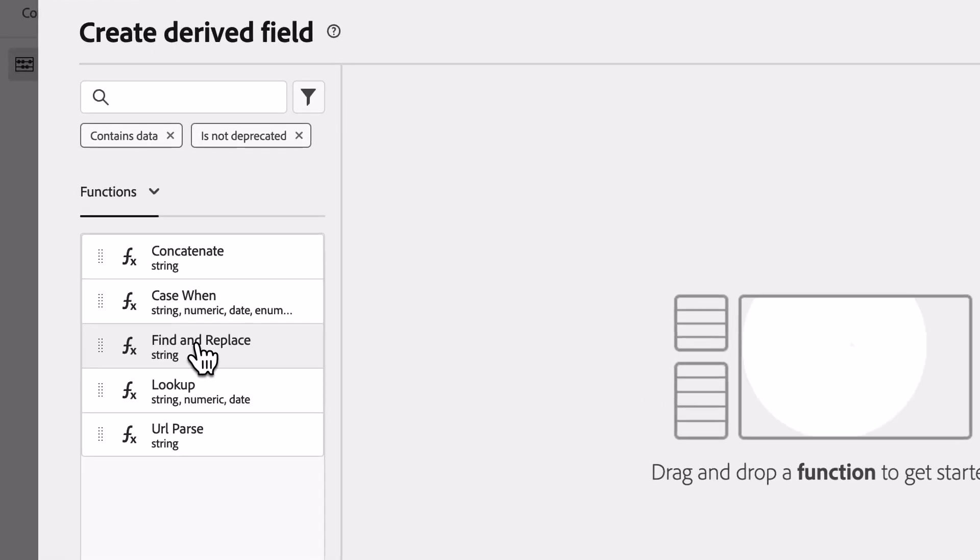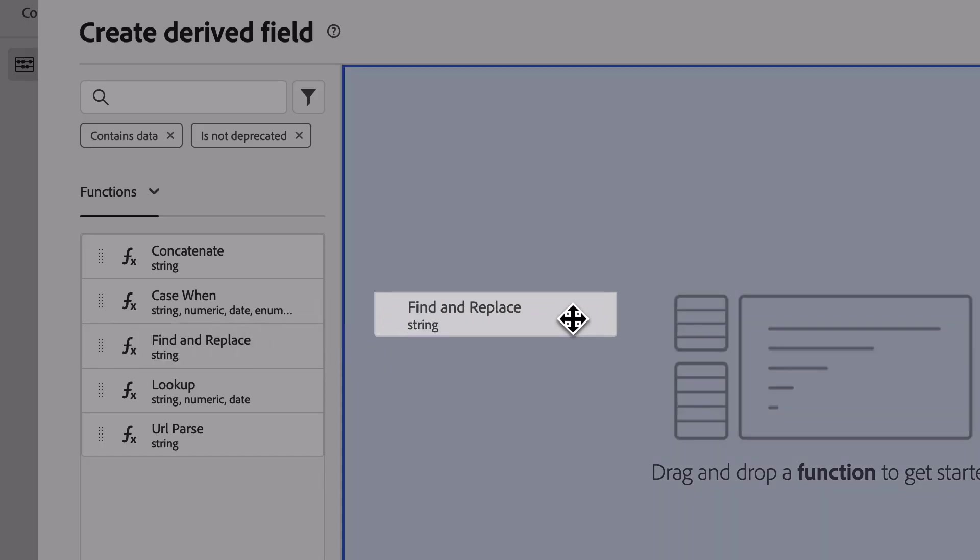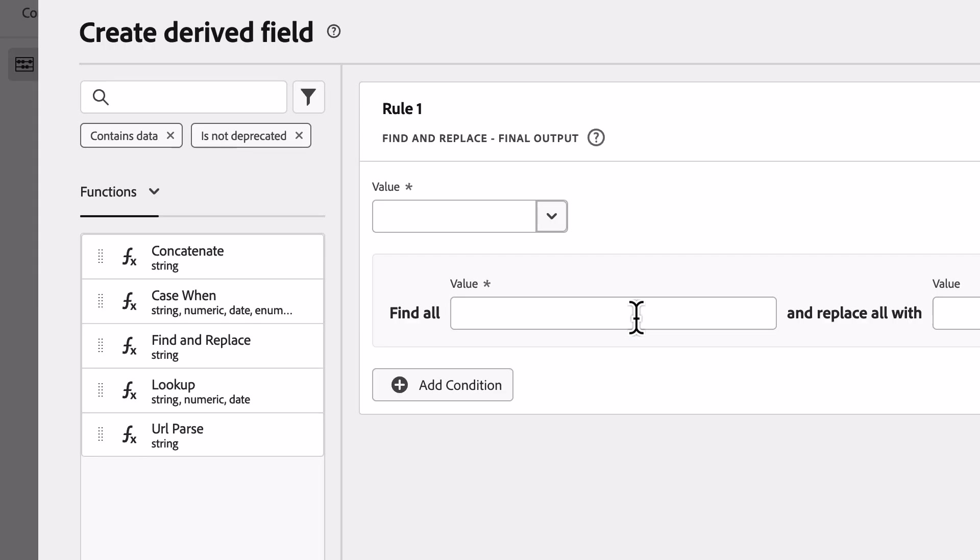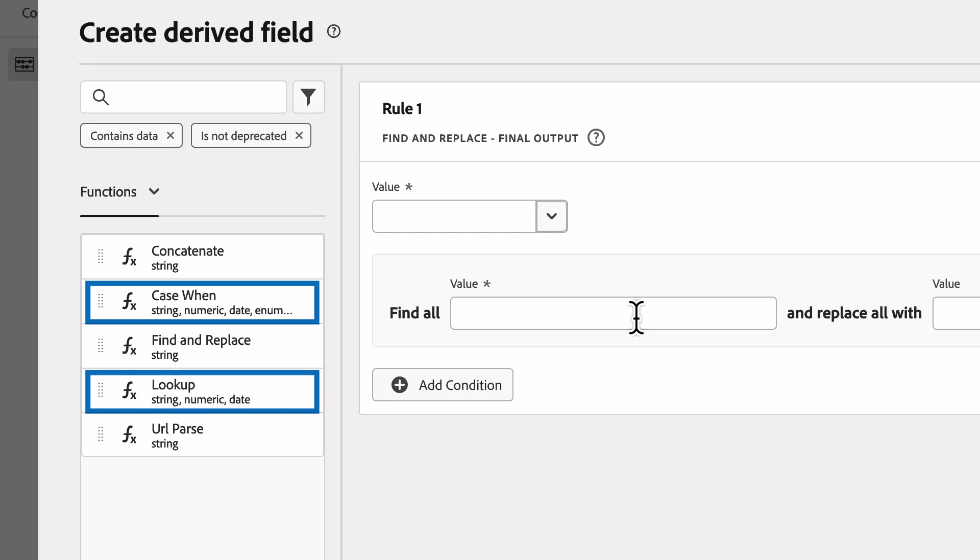In this case, I'm going to choose the Find and Replace function, but there are a few different ways I could actually solve this using either the Case When function or even the Lookup function.